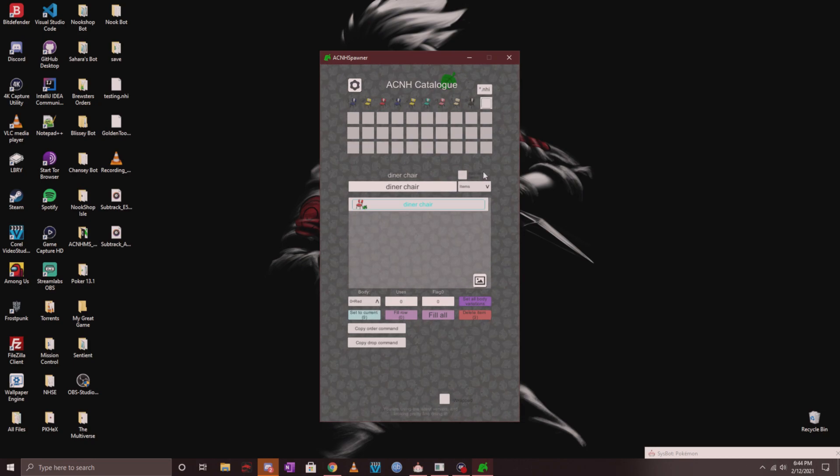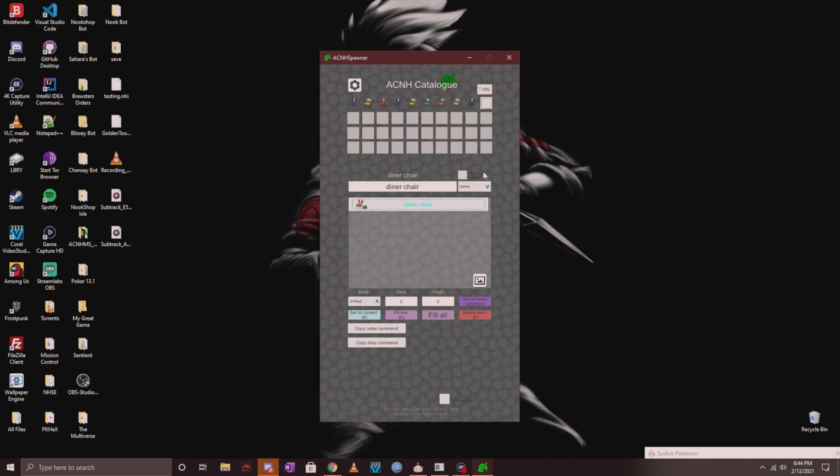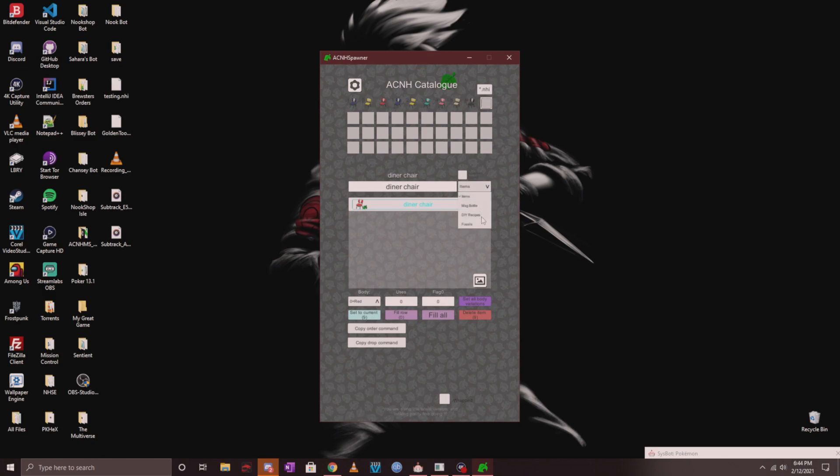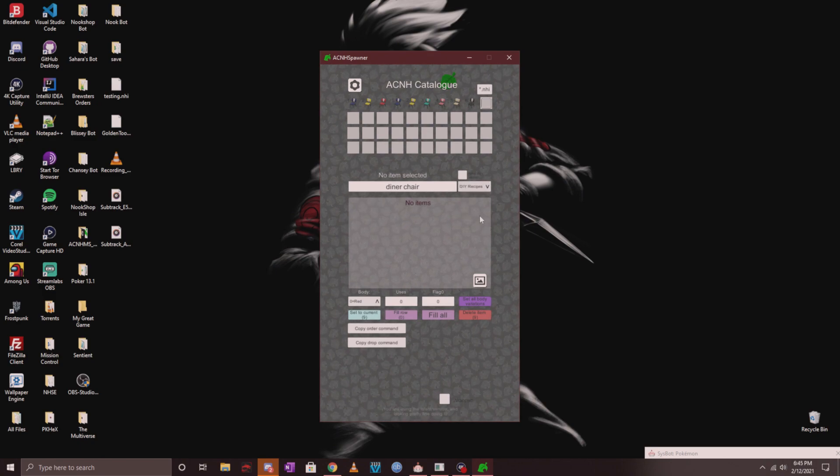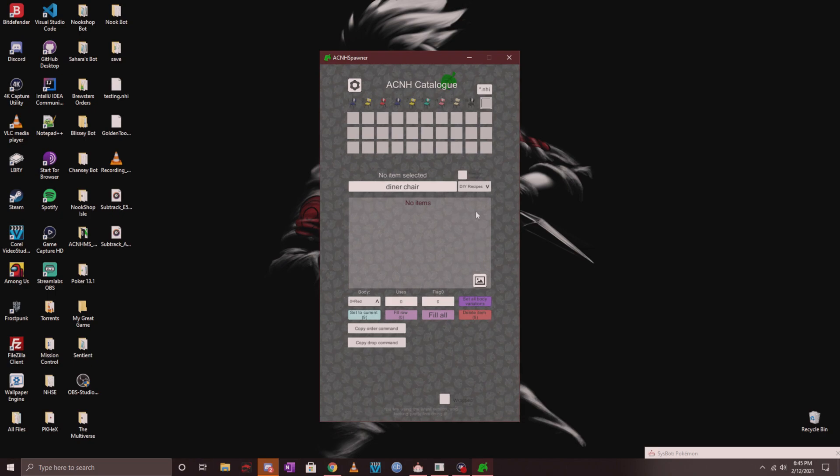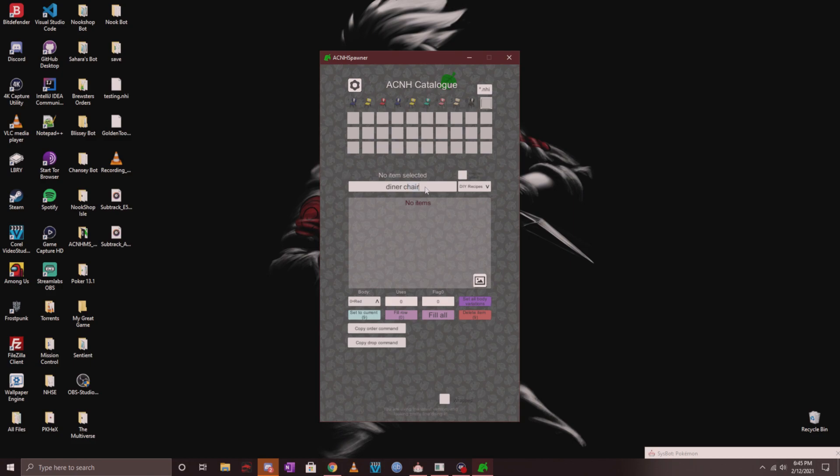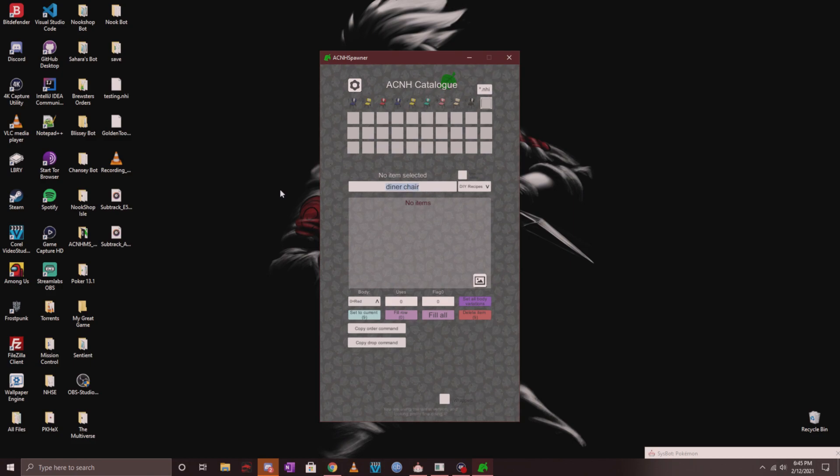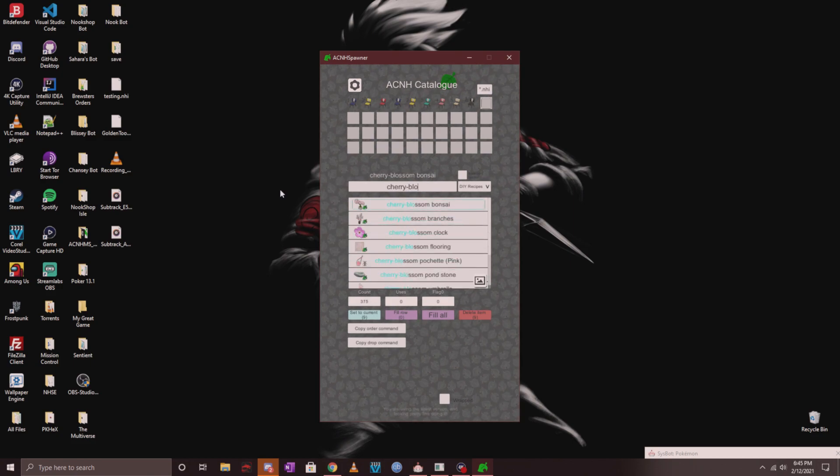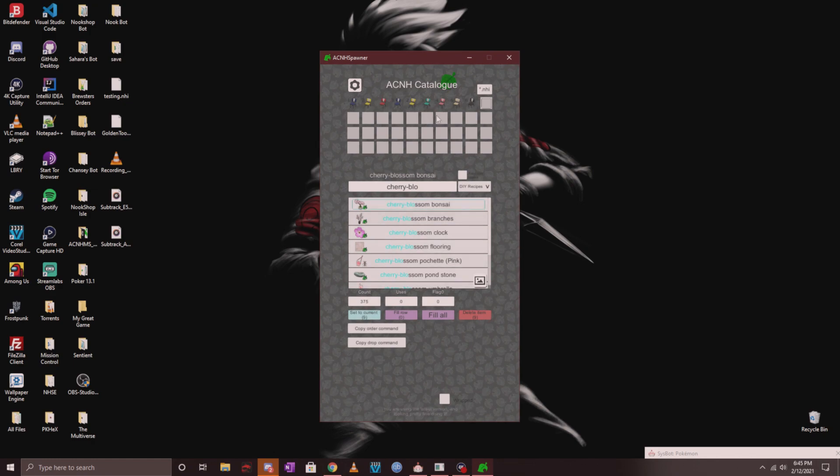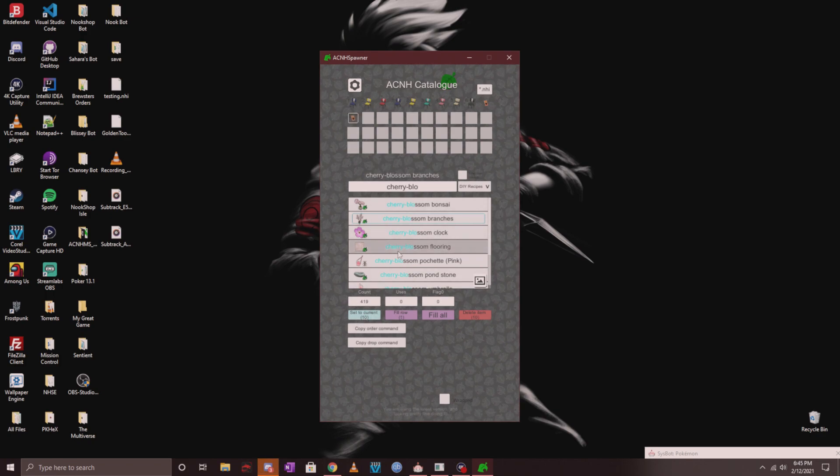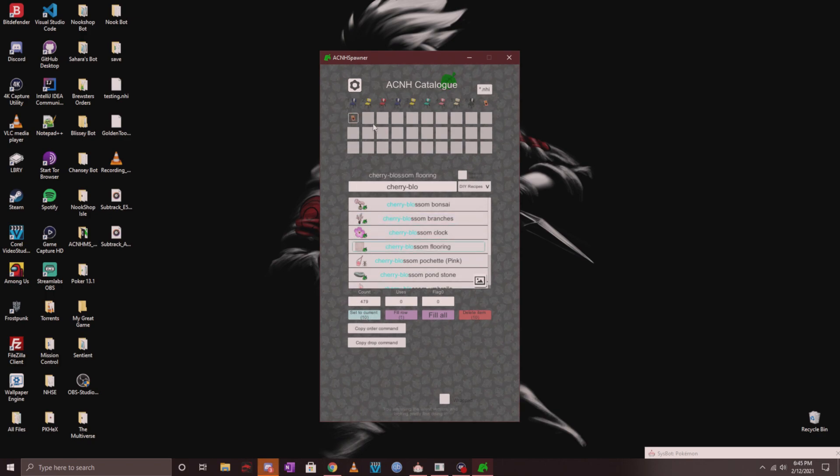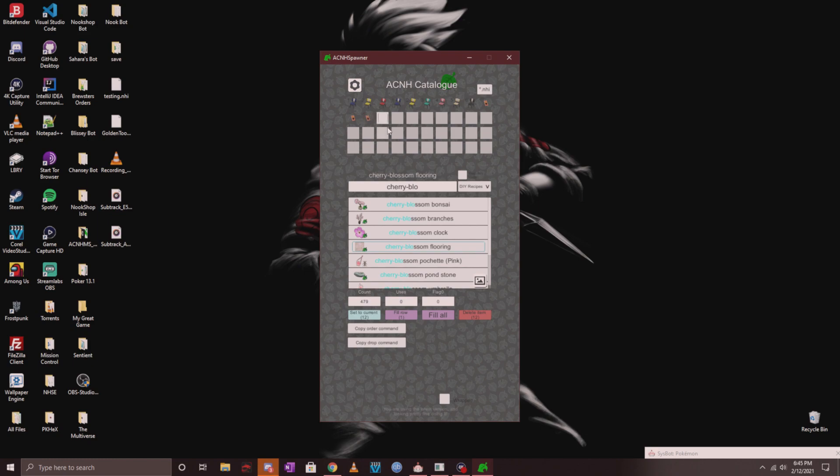If you'd like to order a DIY recipe, you have to go down to the dropdown where it says items and switch that over to DIY recipes right there. Follow the same thing and fill up whatever it is that you want to order. Let's look up some cherry blossom DIYs. Let's click on cherry blossom bonsai, put that there, some branches, flooring, and there you go.